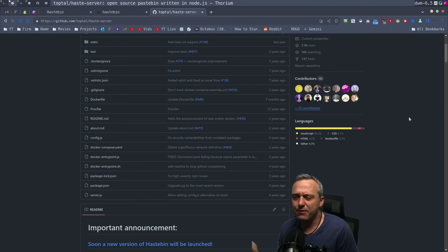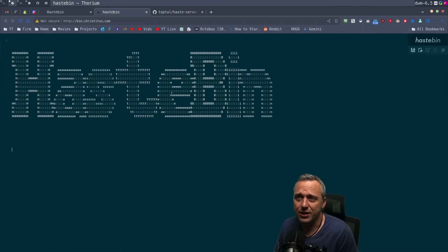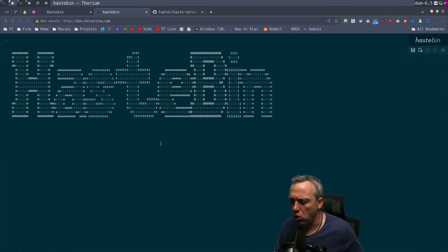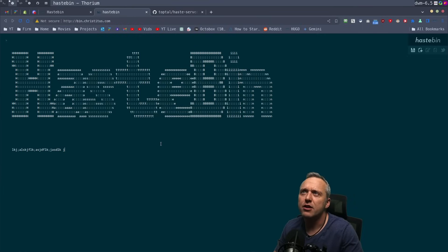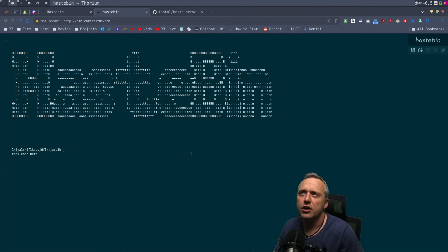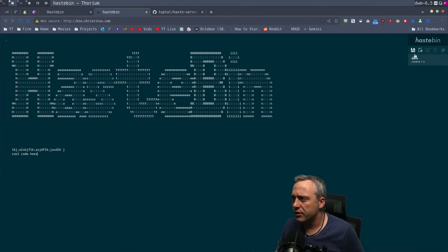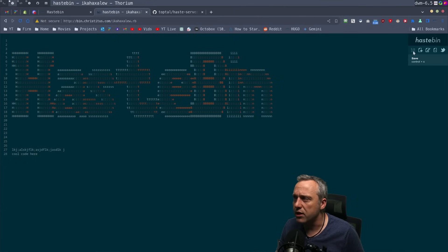If you're not familiar with Hastebin, in short, you put a bunch of stuff in your text file—cool code or whatever—and then you just hit save.